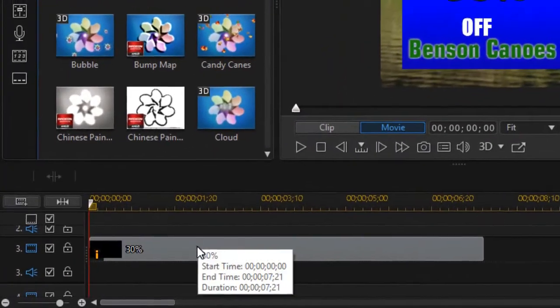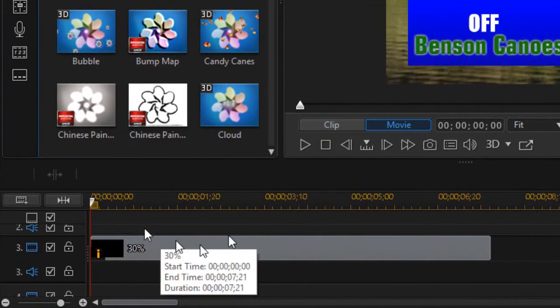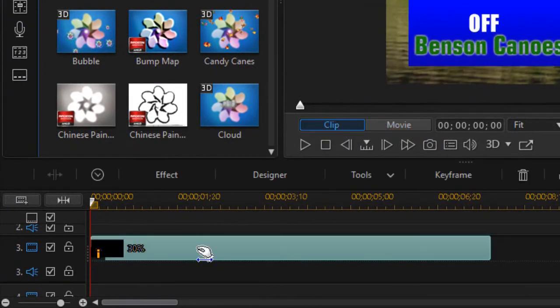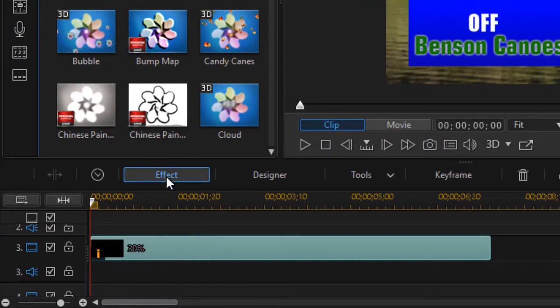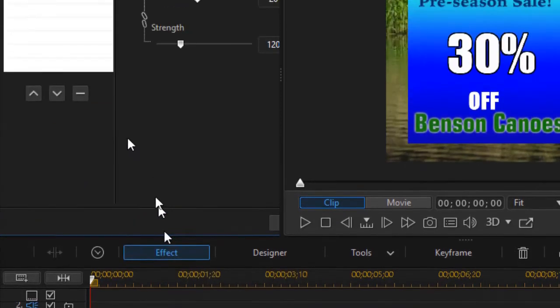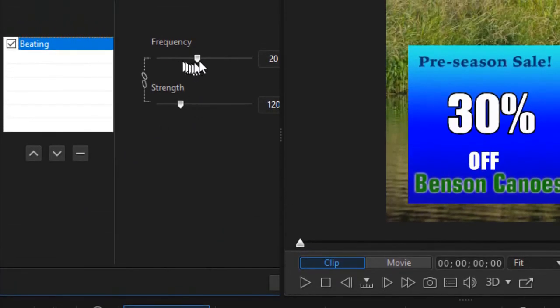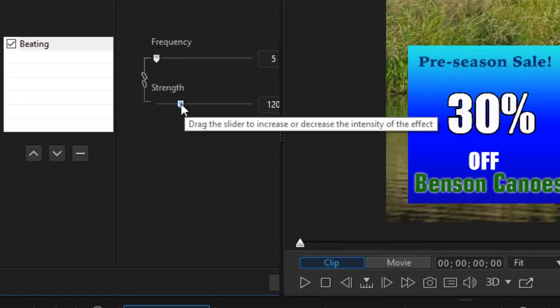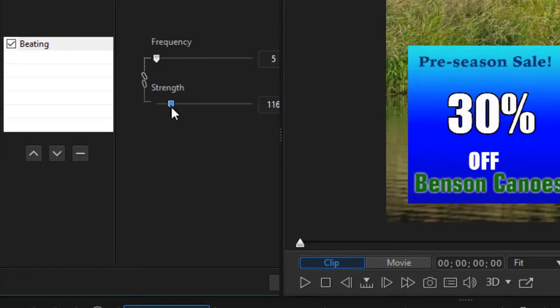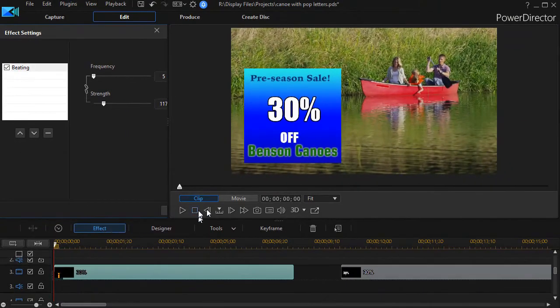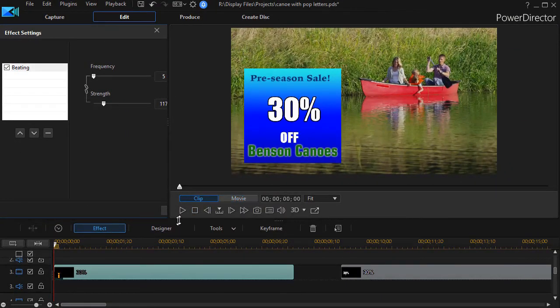It's much like a heartbeat. That's more dramatic than I want, but I can click on the clip, click on the effect, and adjust the frequency. The minimum is five, and I can adjust the strength of the beat. Let's see what it looks like modified.